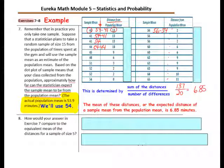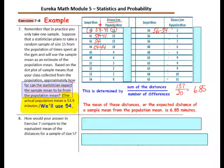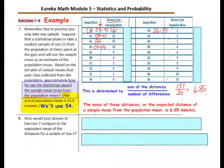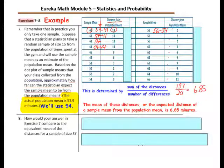To summarize: how far can the statistician expect the sample mean to be from the population mean? Based on this data, we expect it to be 6.85 minutes off.